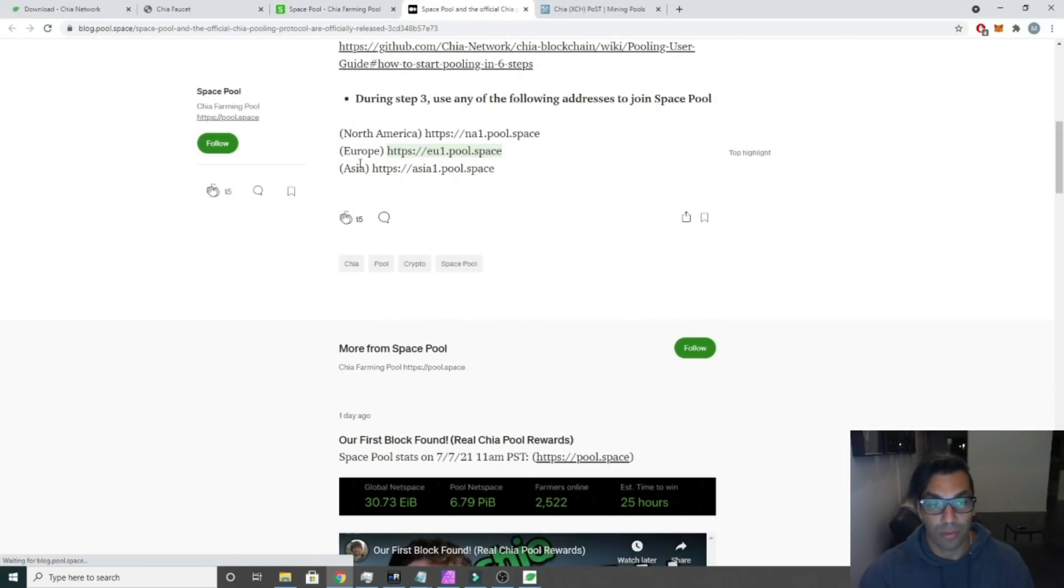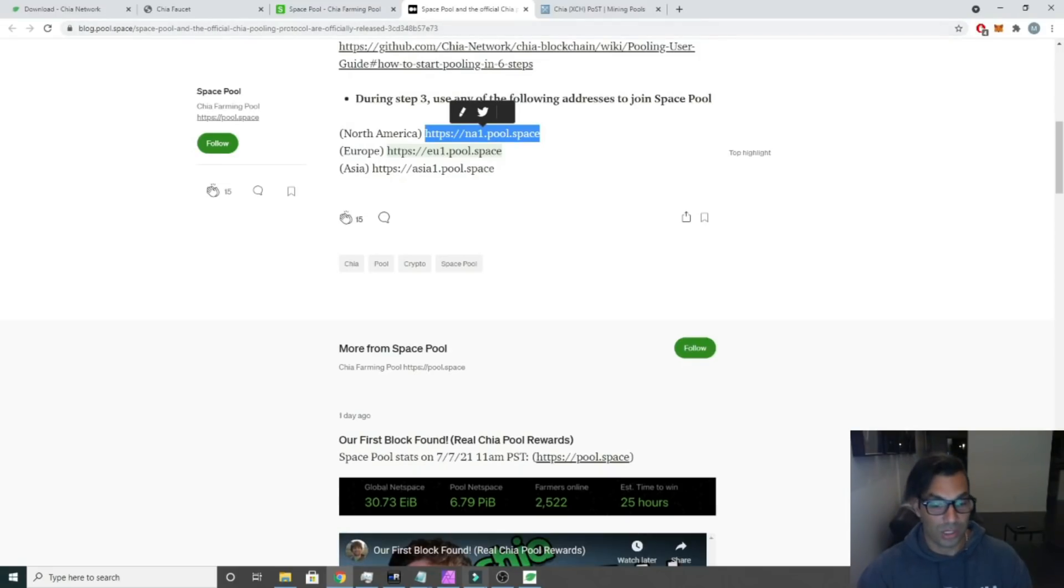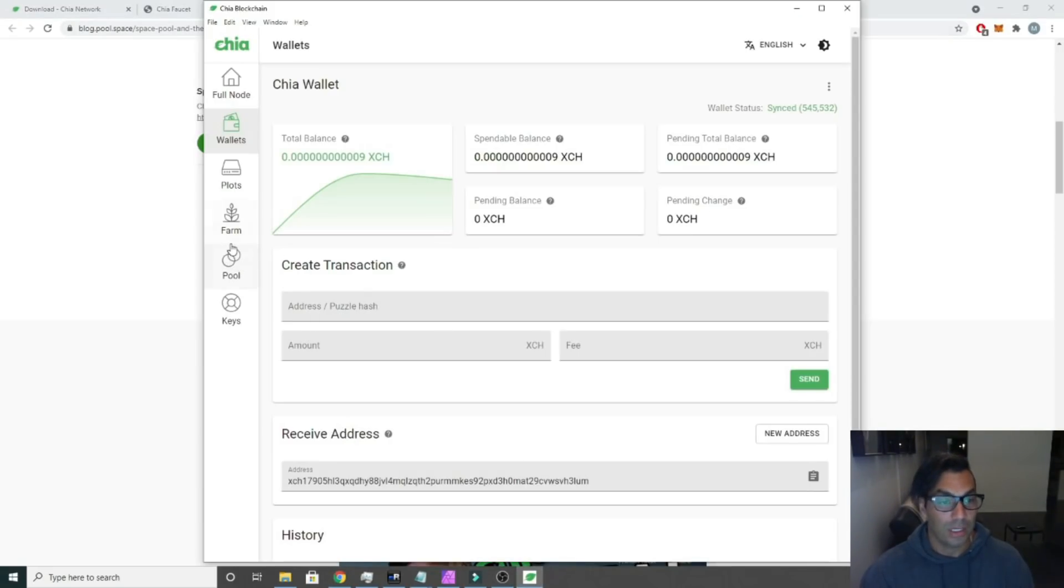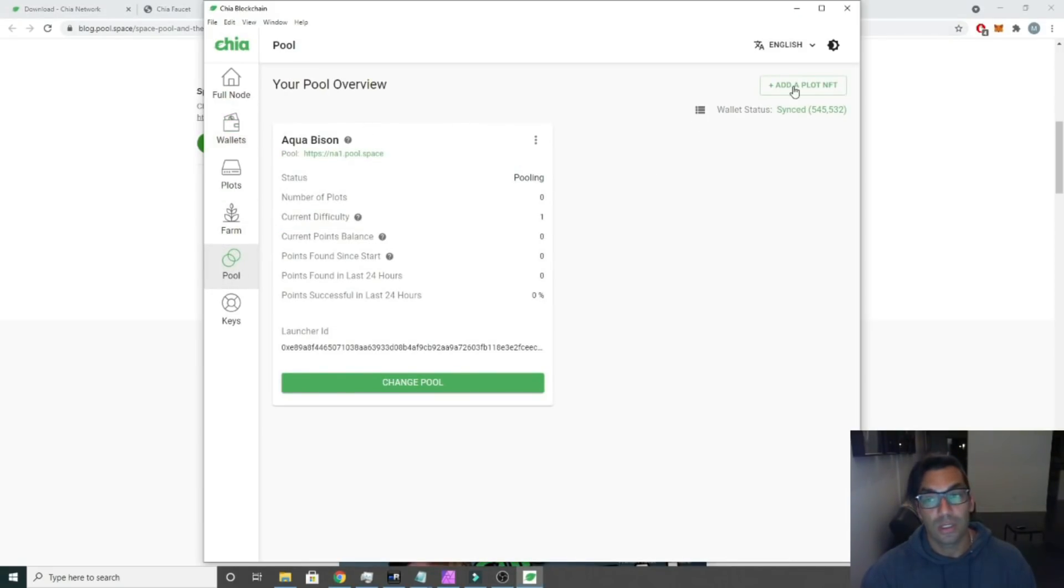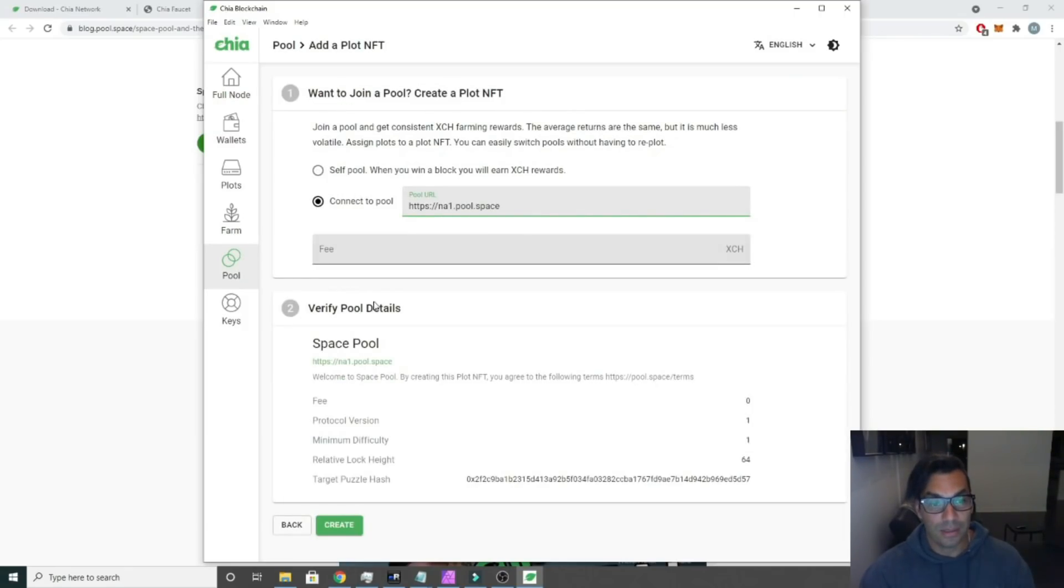Most of them will be similar. Scroll down to the bottom and there's going to be three or four geo location URLs. Select your URL, North America, control-C. Go back to your GUI, click on pool, click add a pool, connect to a pool, paste, and then you're going to click create.